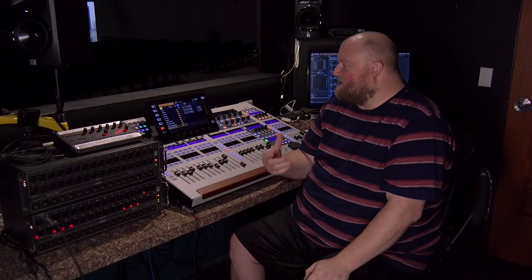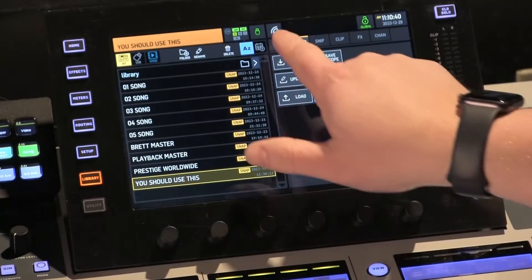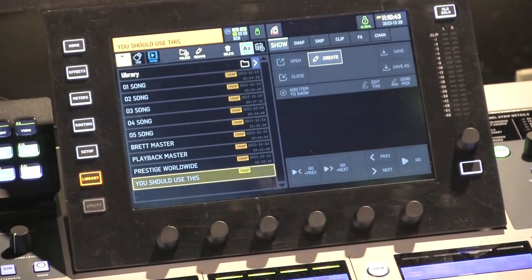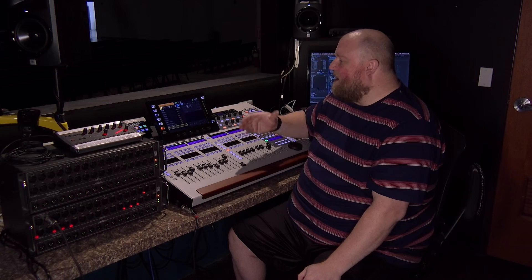Let's talk about shows, snaps, and snips on the Behringer Wing. I come from older boards where we had scenes, so this is a combination of pulling off what used to be called scenes. If we look at our screen here, I'm going to go to Library and then to Shows. A show is simply a collection of snaps or snips.